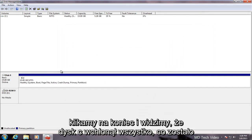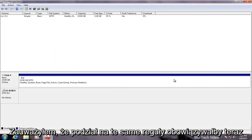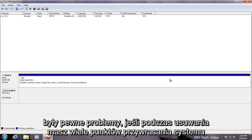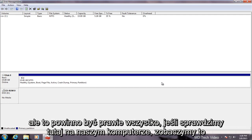If we click on finish we see that the C drive has absorbed whatever remained of our previous partition. If there was another disk in here that we wanted the partition to go into the same rules would apply. I have noticed there were some issues if you have a lot of system restore points in deleting partitions. You might just have to clear them out in order to delete a partition.